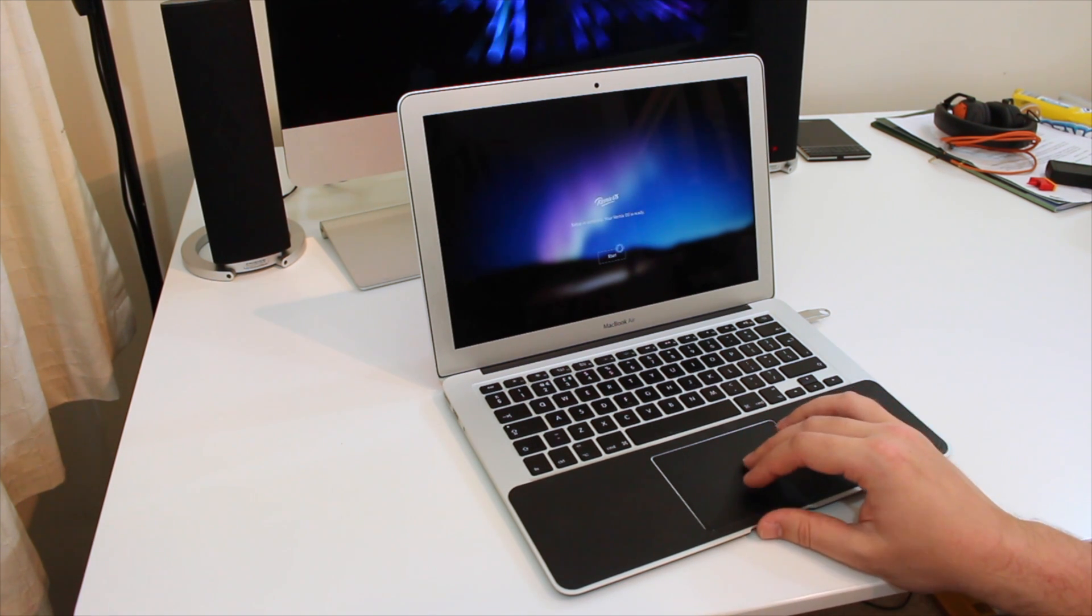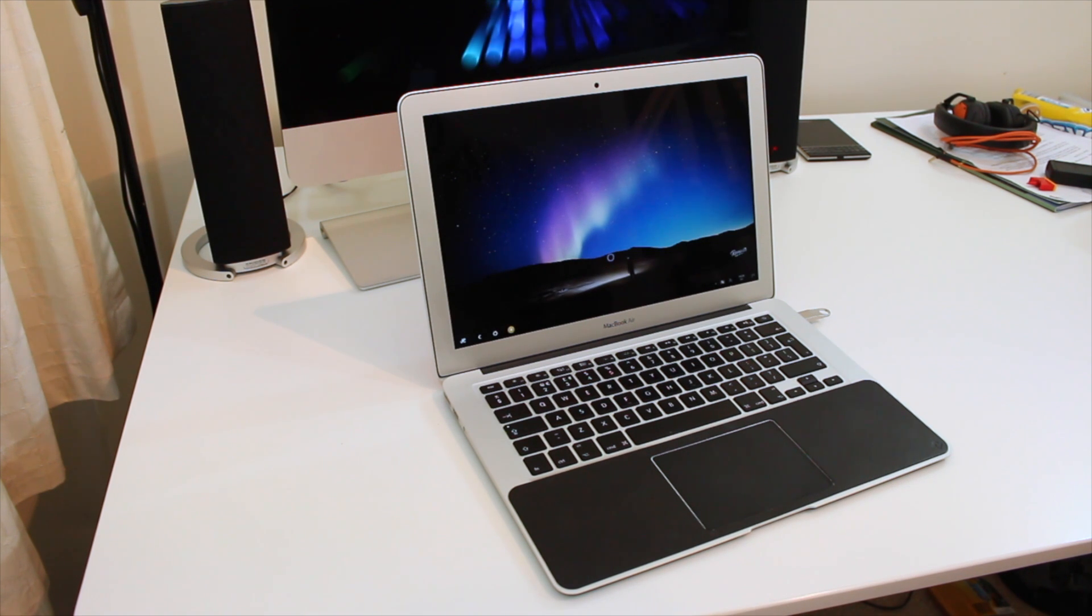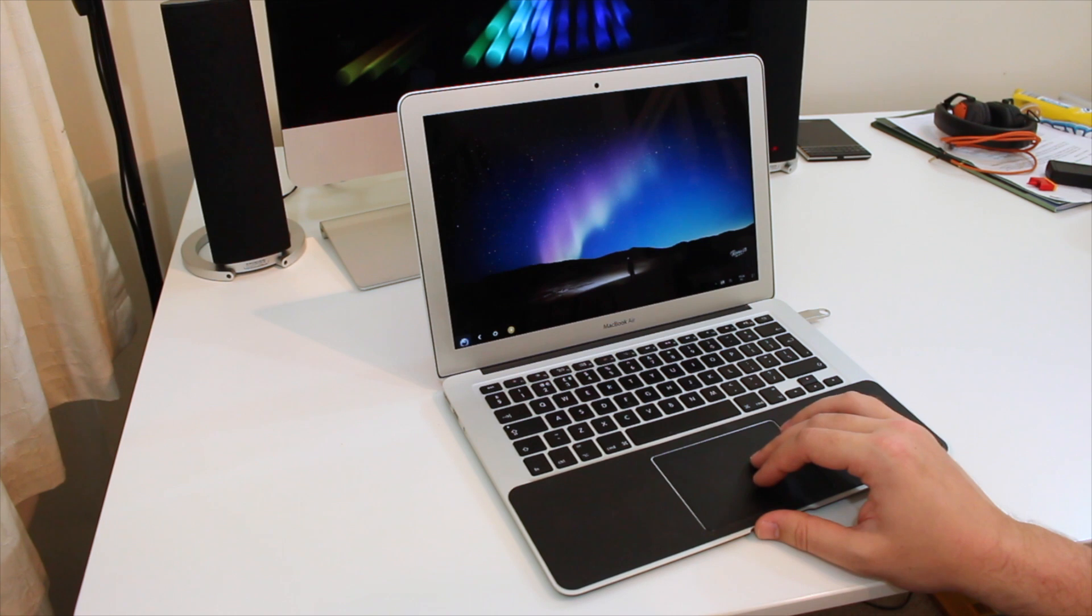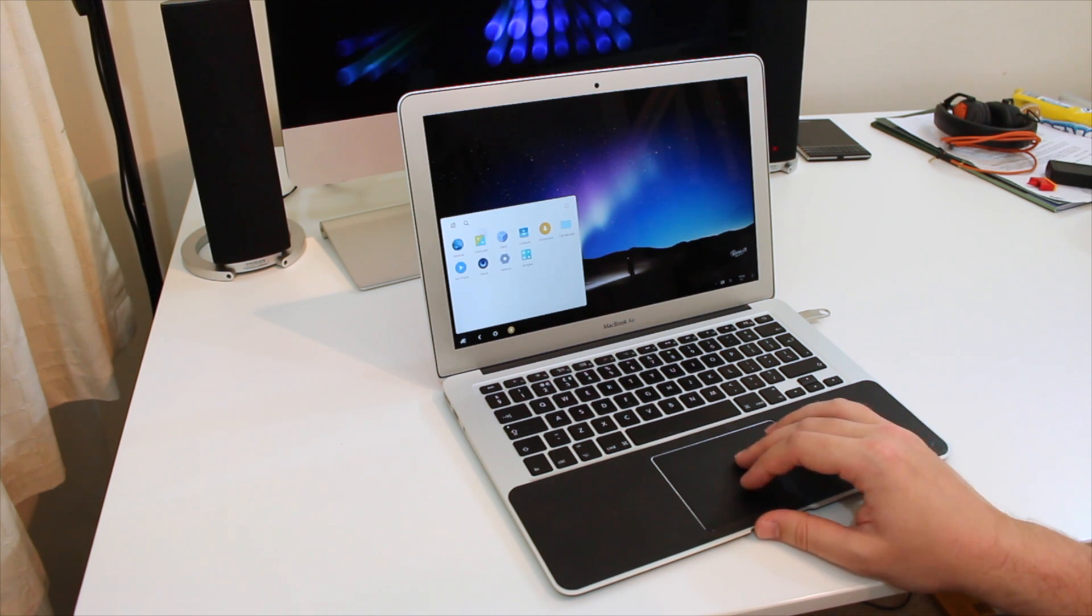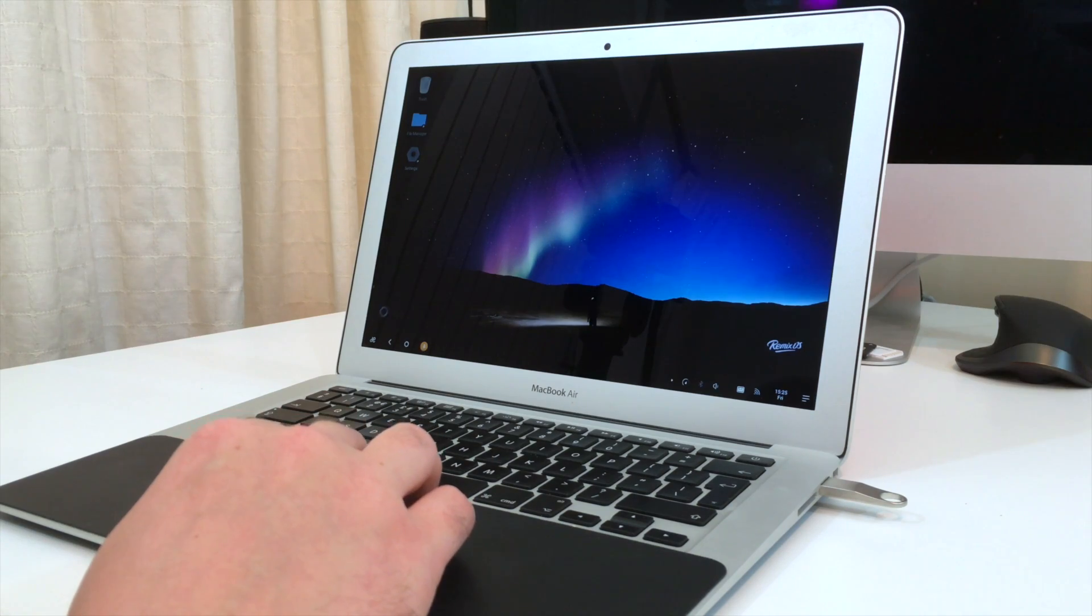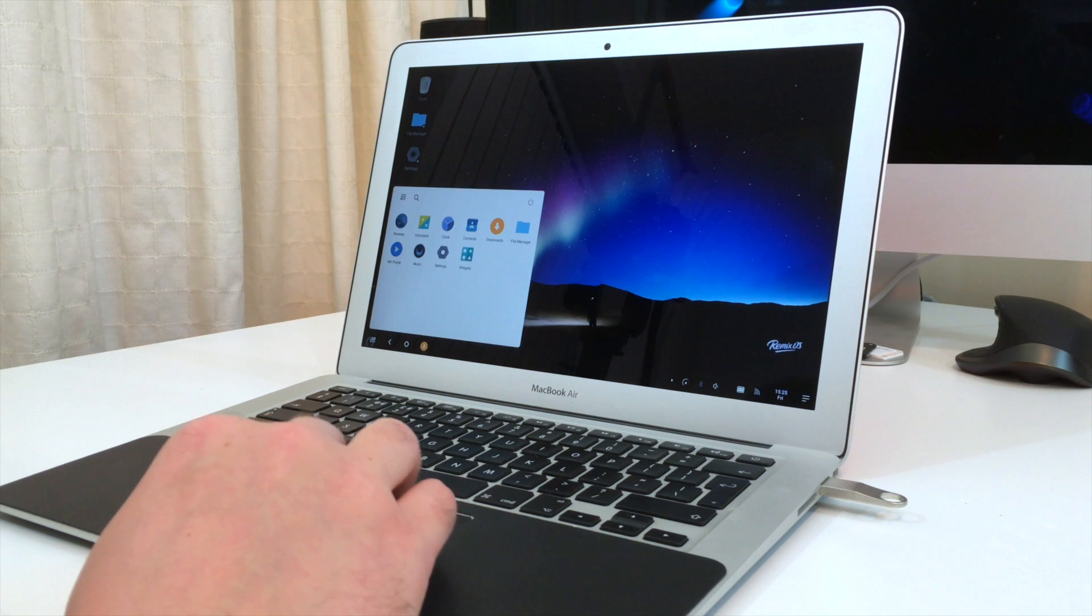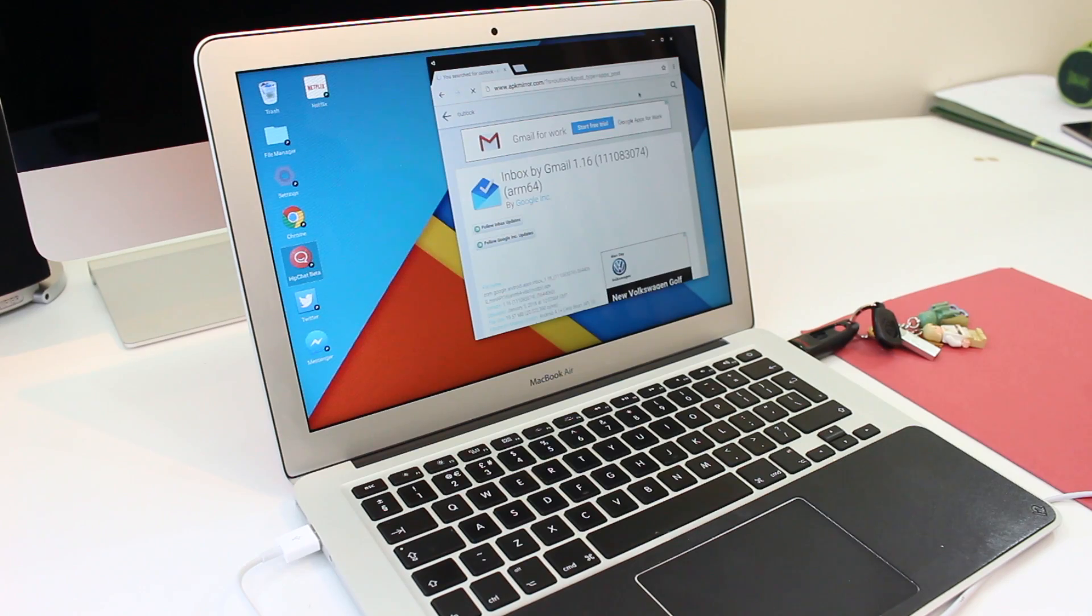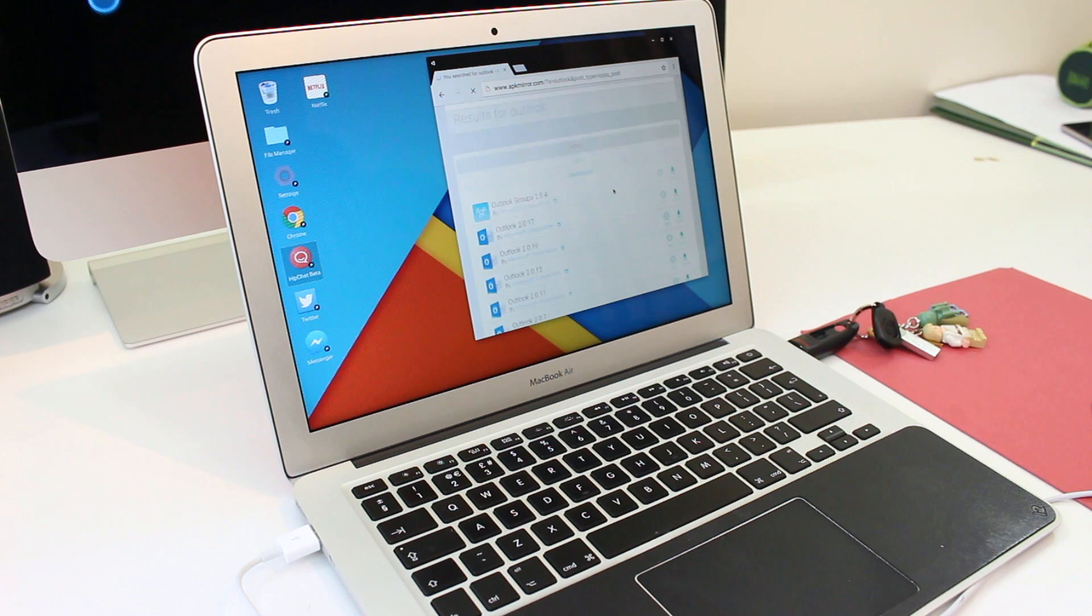The bottom bar shows all running apps once they're open but because there's no Google Play services or Play Store installed right now you need to install apps by downloading the APK files directly. I grabbed a bunch of my most used apps from APK mirror but there are obviously other sources for APKs as well.